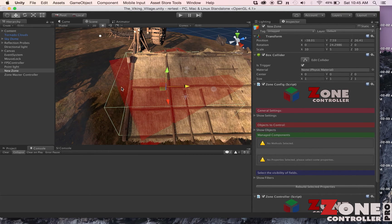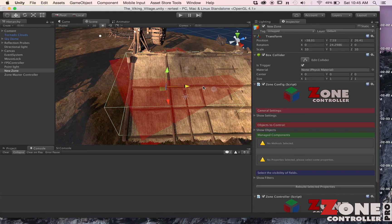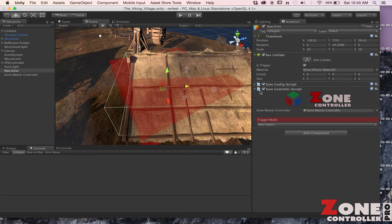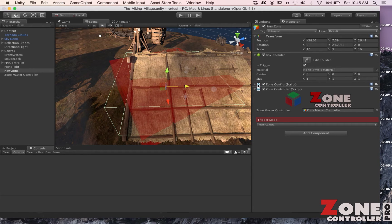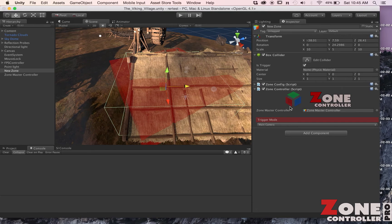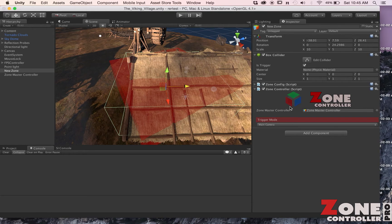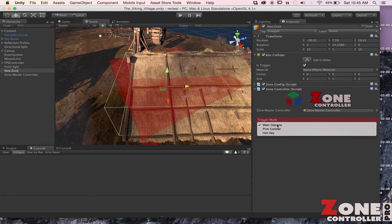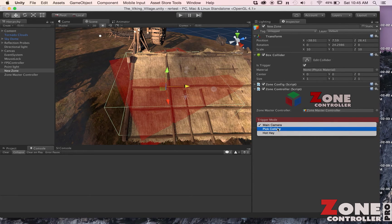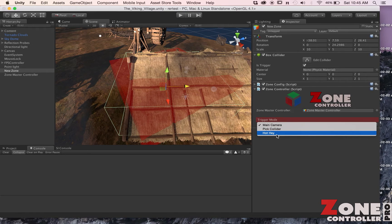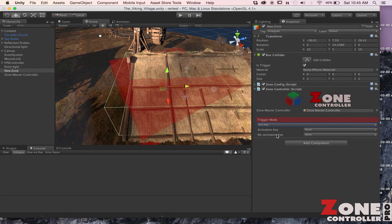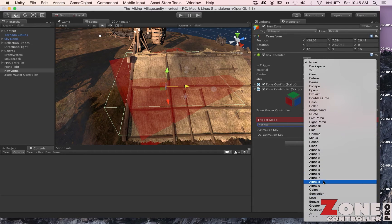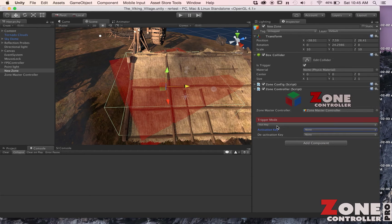We've got our zone and here you have two separate components that are installed in each zone. You've got the Zone Controller and the Zone Configuration. The Zone Controller specifies how this individual zone is triggered. In this case we're going to run with Main Camera, but you could set up a different collider or you can make it run off a hotkey. So if you want to turn this zone on by hitting the A key or B key or whatever, but we're going to use Main Camera.